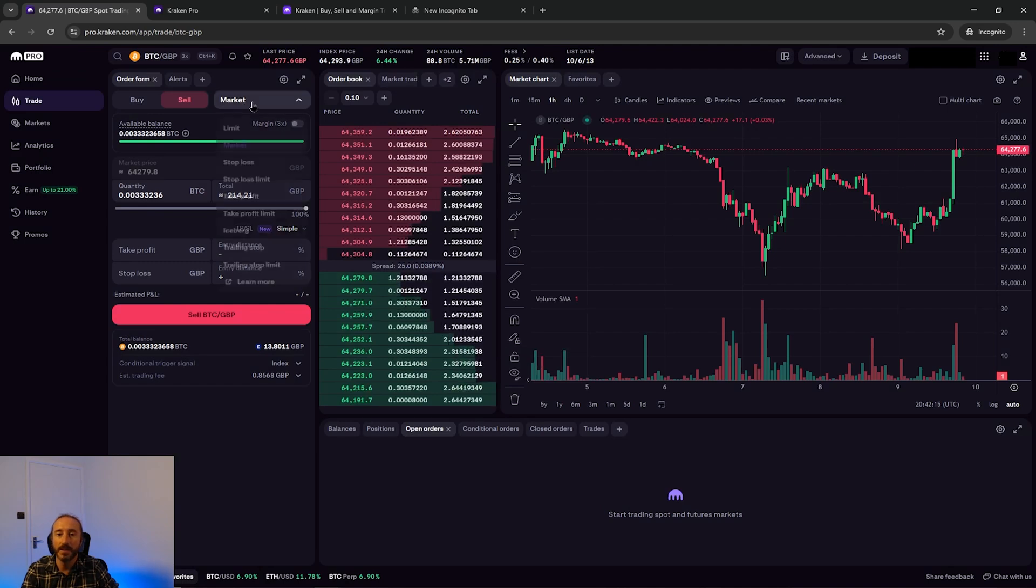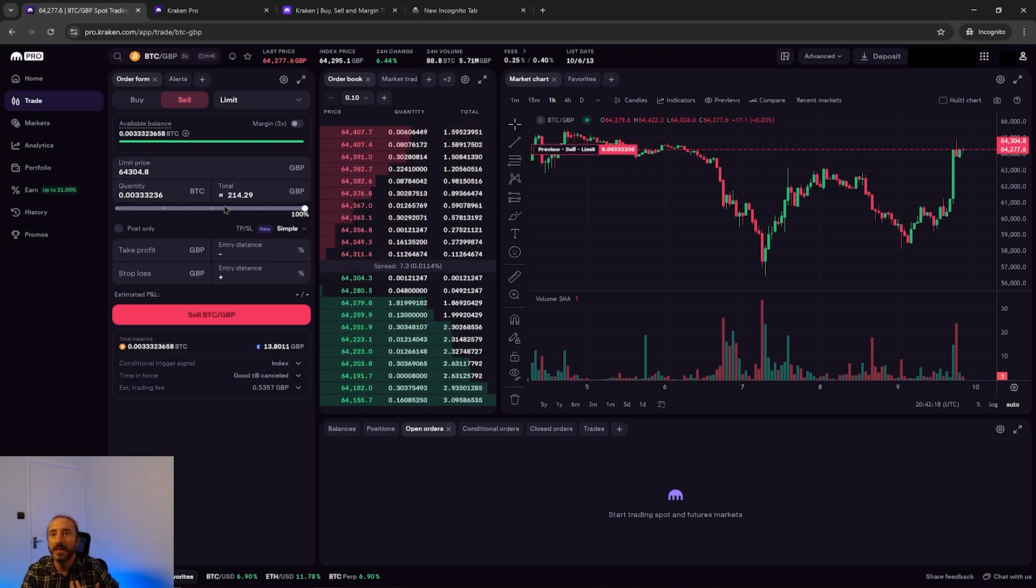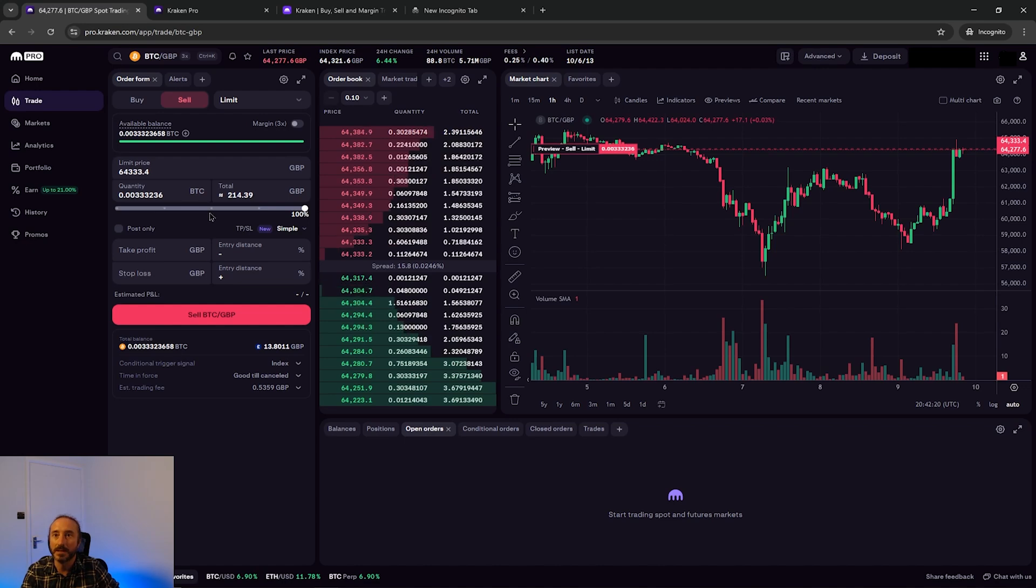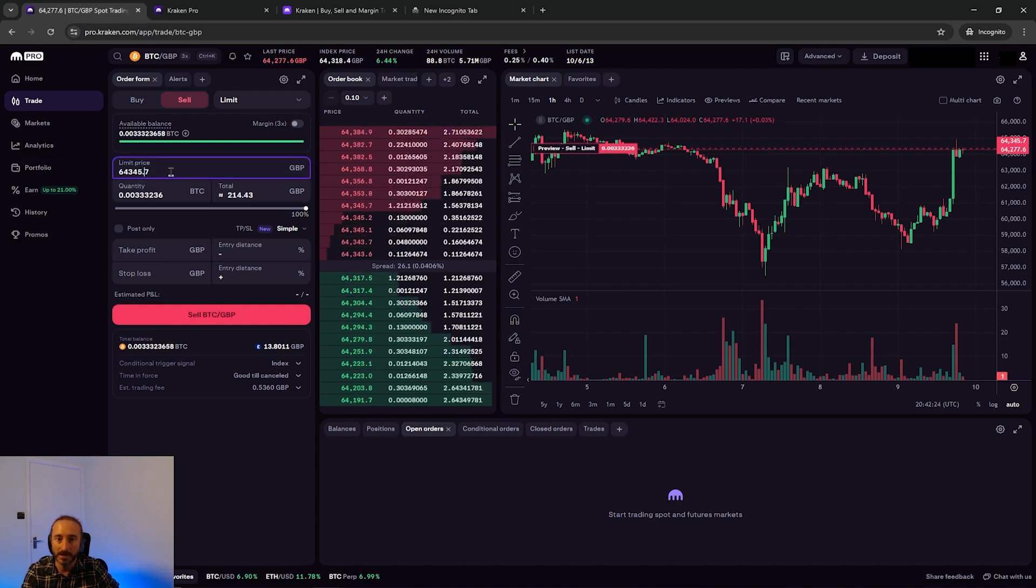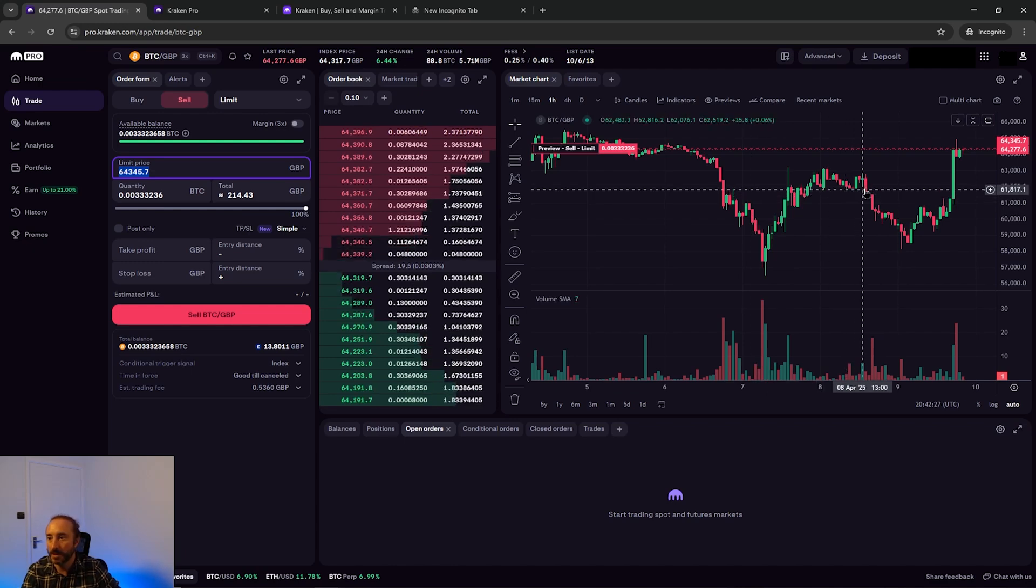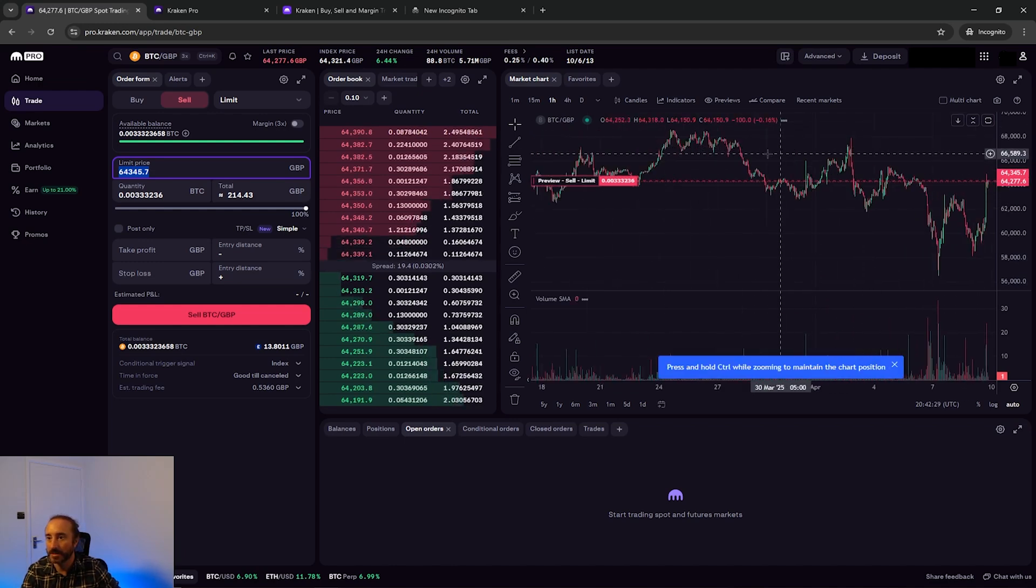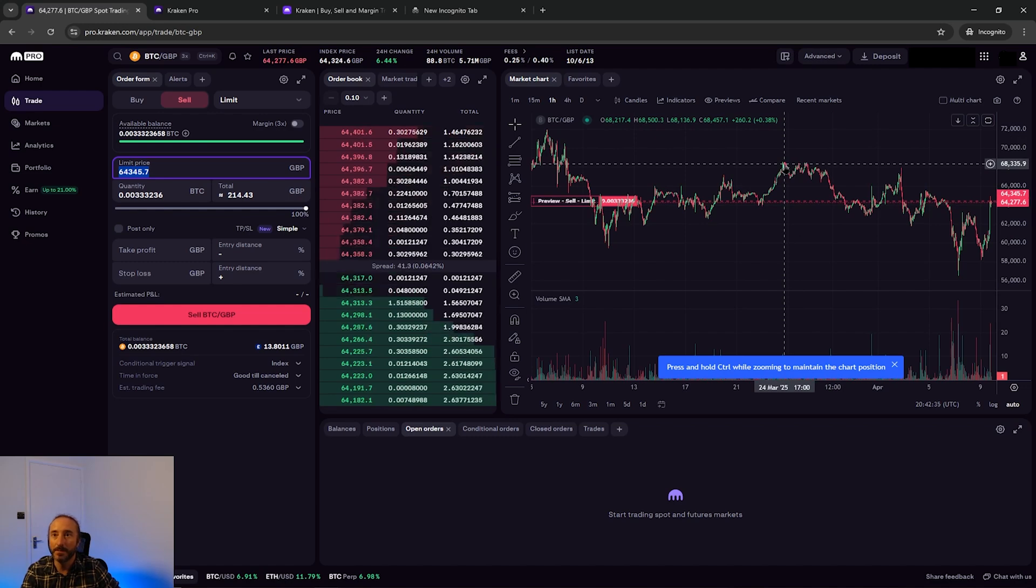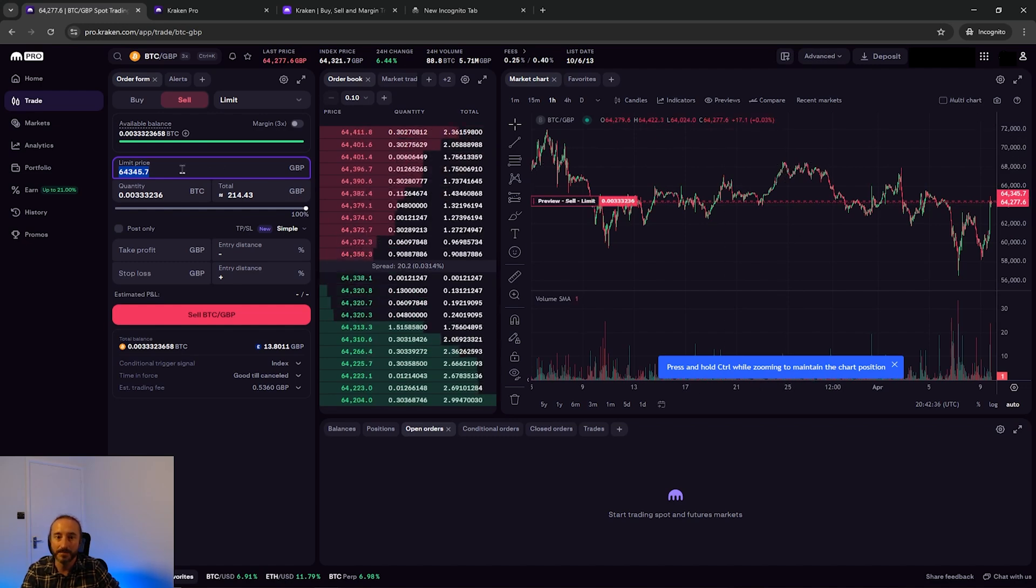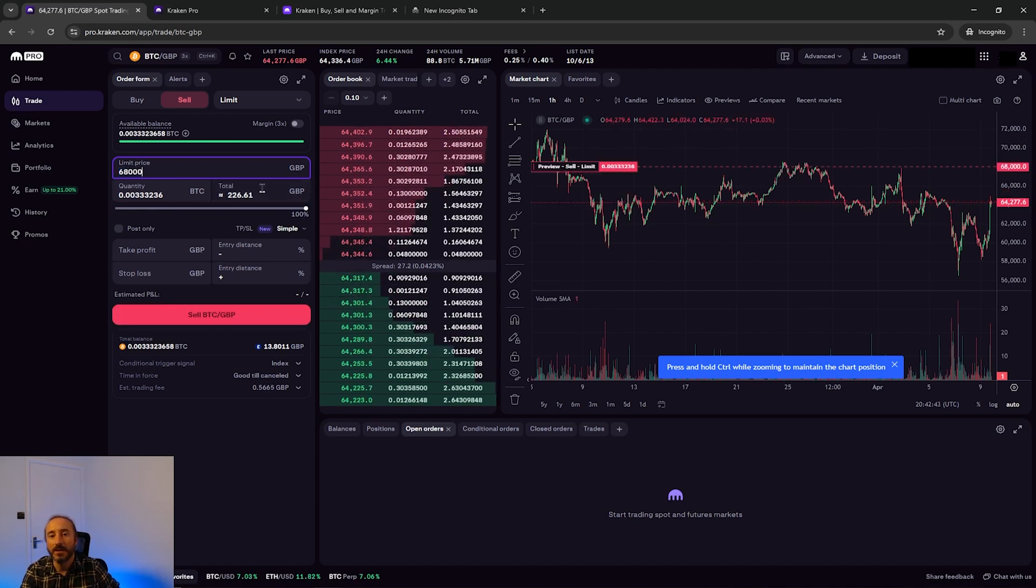If I flip this order type over to limit, the difference is here that I now supply the price that I want to sell my Bitcoin at which is my limit price. I can see that Bitcoin was recently trading at 68,000 pounds, so if I set my limit price to that then I know I'll get more GBP back.